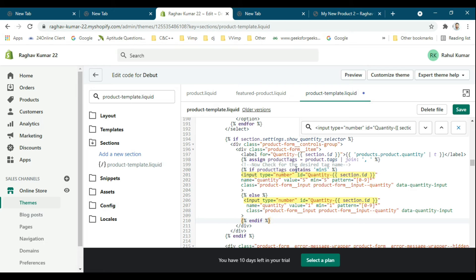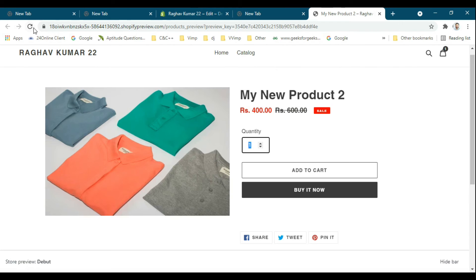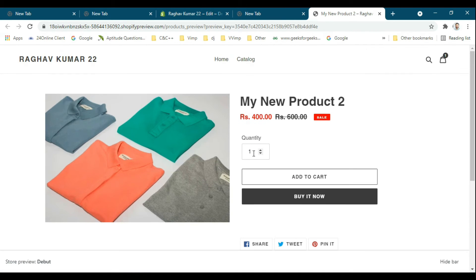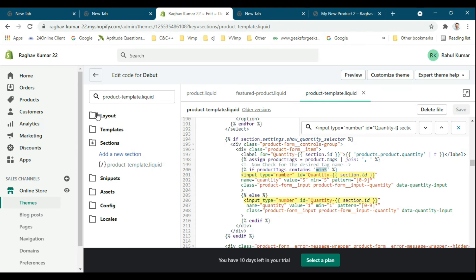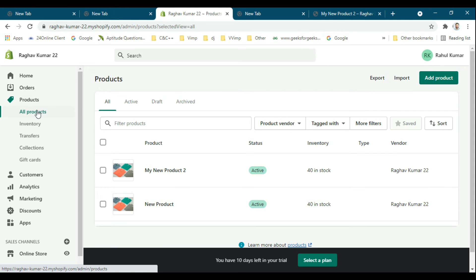I will show you how to do that. I need to go to the code. This is about editing the product template. See, now the quantity is around one only. Then I will go to the products.